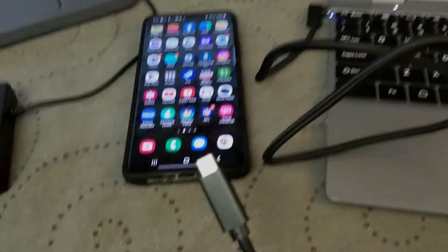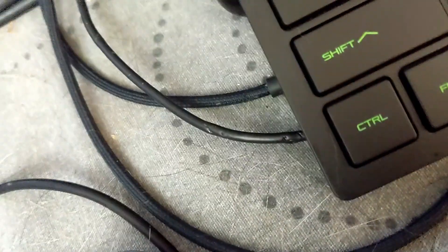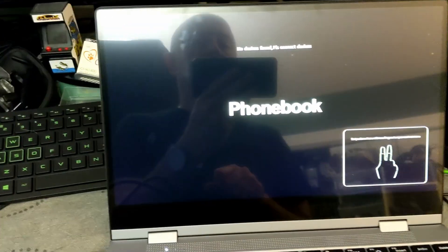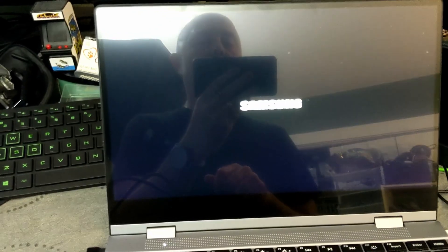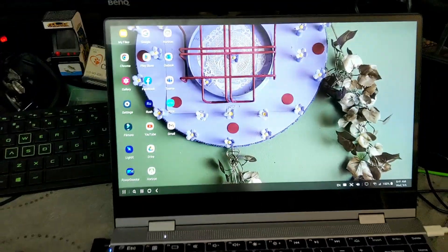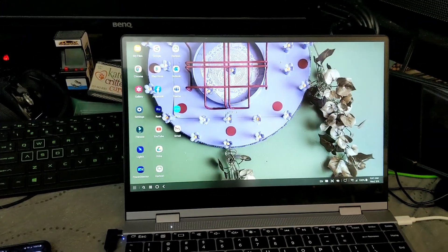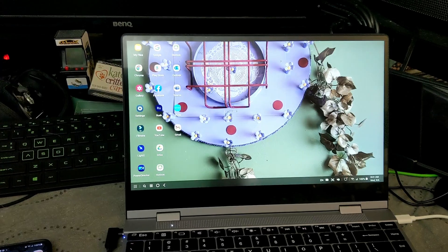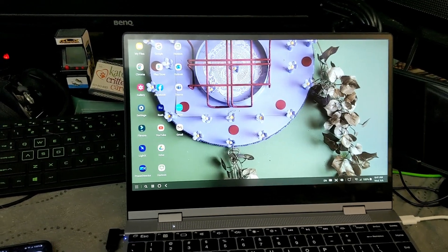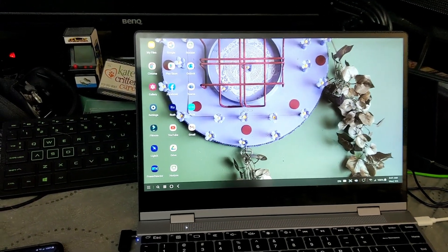So you just need to plug your phone into here with the provided USB-C cable. Let me do that real quick. And Samsung Dex comes right up and you come right up to your desktop screen.